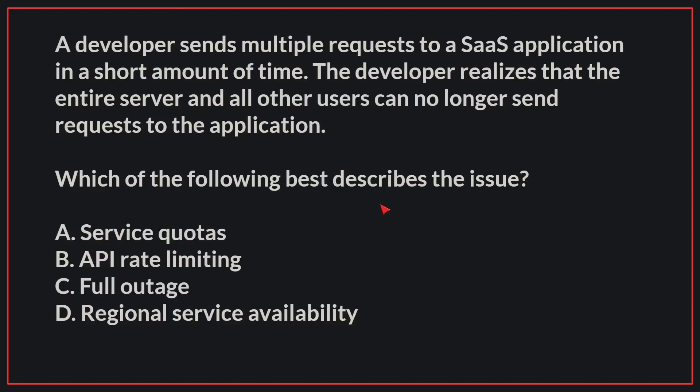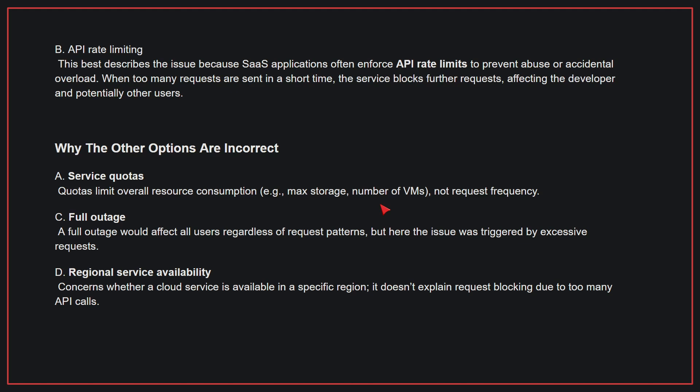A developer sends multiple requests to a SaaS application in a short amount of time. The developer realizes that the entire server and all other users can no longer send requests to the application. Which of the following best describes the issue? The correct answer is B, API rate limiting. This describes the issue because SaaS applications often enforce API rate limits to prevent abuse or accidental overload. When too many requests are sent in a short time, the service blocks further requests, affecting the developer and potentially other users.